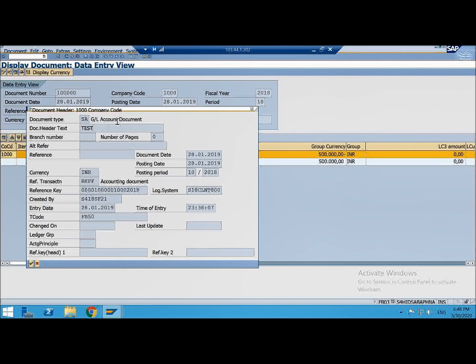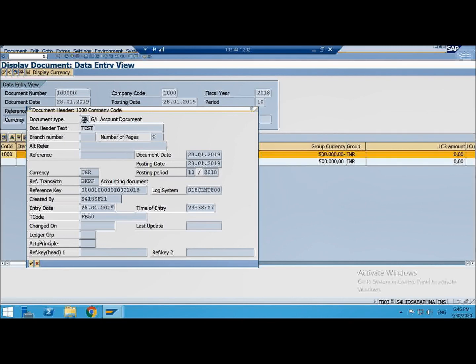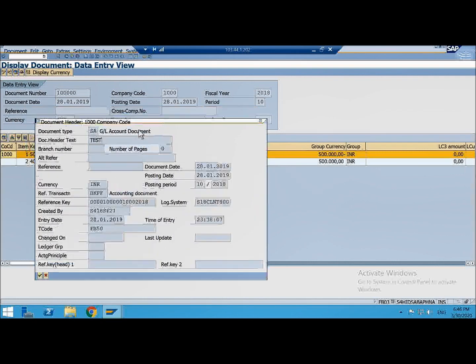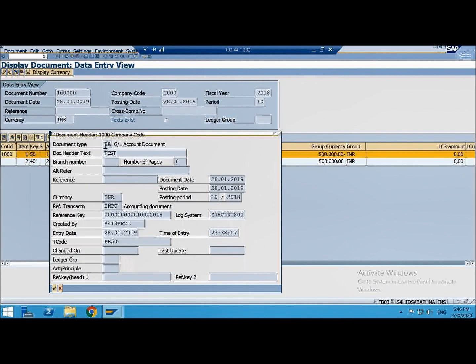So you should say an FI document consists of document header and line items. And I will ask you next what all comes under document header and what all comes under the line items. So first thing in the document header very important key is of course the document type because the document type only generated the document number also. So this document number, here it is one lakh, this document number it has come from this document type SA and there is some document header text.